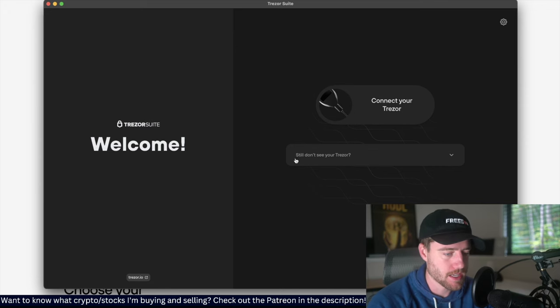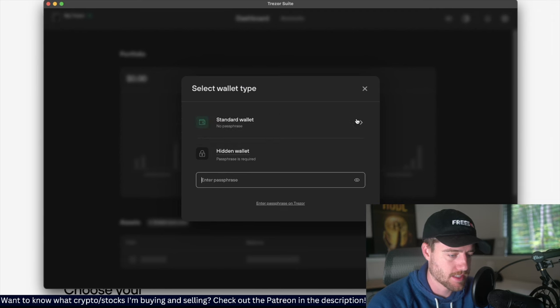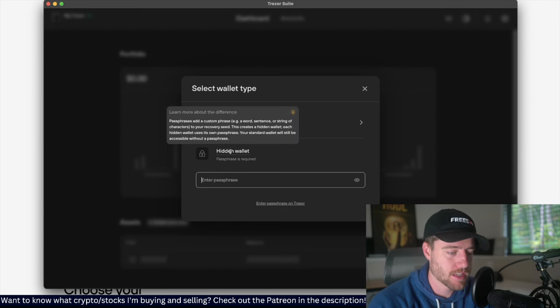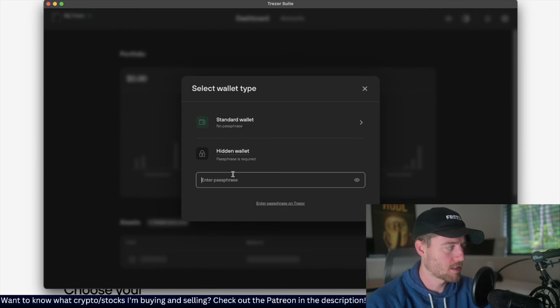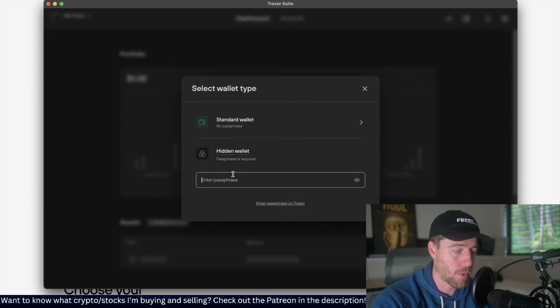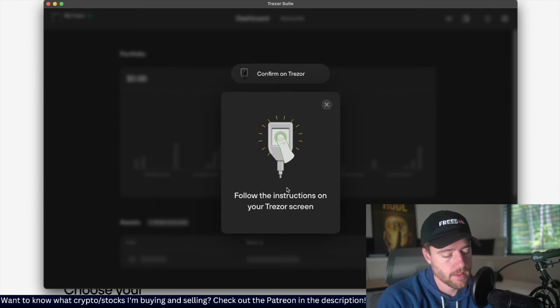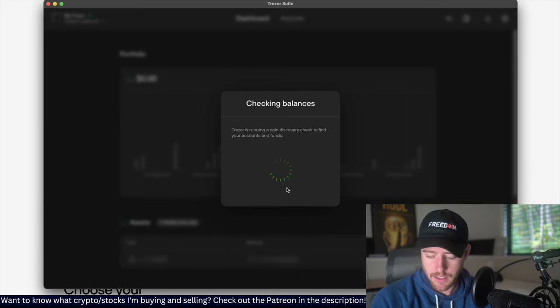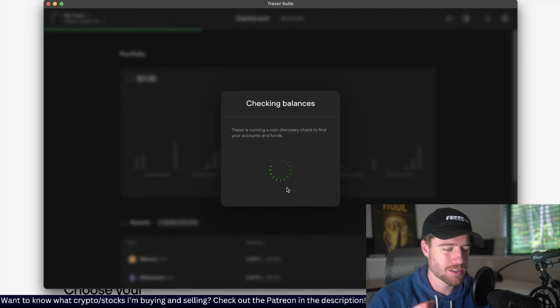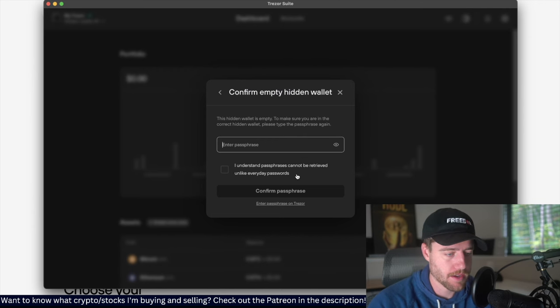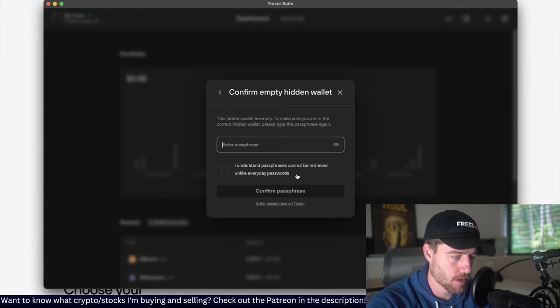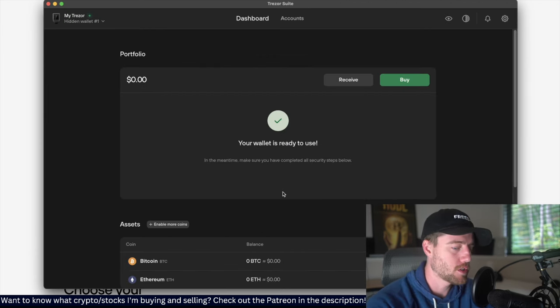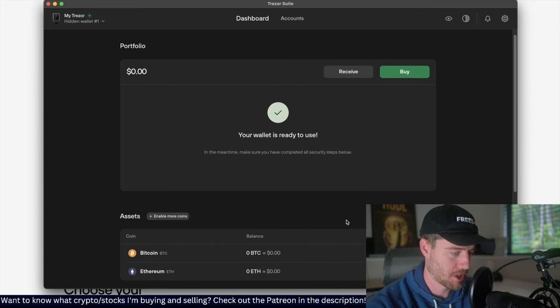Right here. So I have a hidden wallet and I have a standard wallet. If you didn't see how I set that up in the last video, I'm going to enter the hidden wallet so that way people can't get into my wallet where I have the crypto unless they have this passphrase. Then I just have to confirm it on my Trezor device. Looks like it's all good. Luckily I remembered the passphrase. Of course you have to remember your pin and your passphrase to get in. The hidden wallet is empty to make sure you're in the correct wallet. My wallet is ready to use.